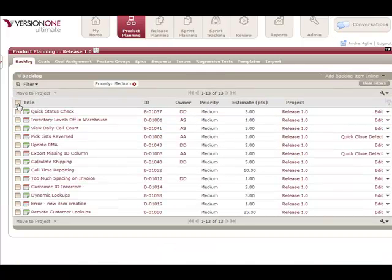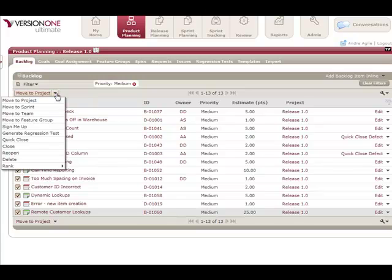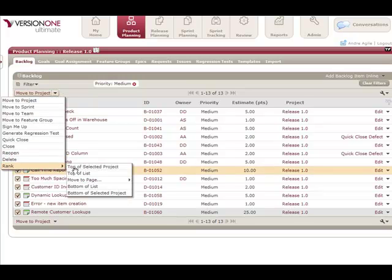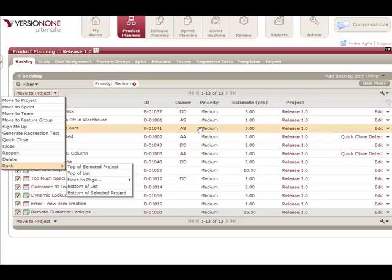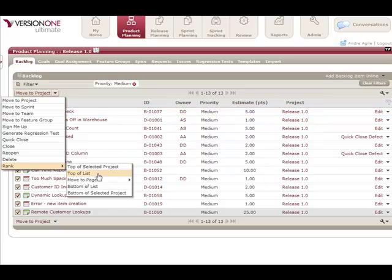Again use the multi-select. This time instead of ranking them at the top of the project, I'm just going to rank them at the top of this list, which will just collapse all the medium items up along with the very top one that's in this list.